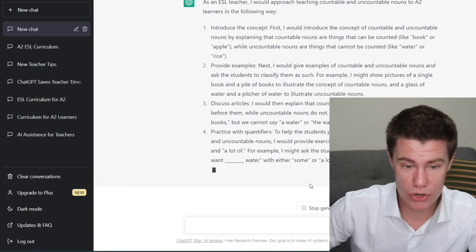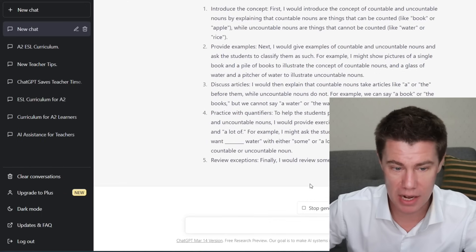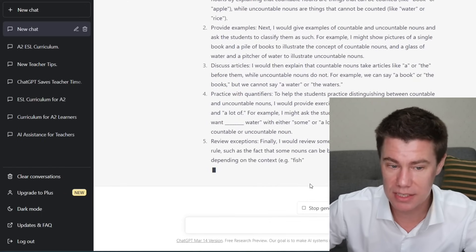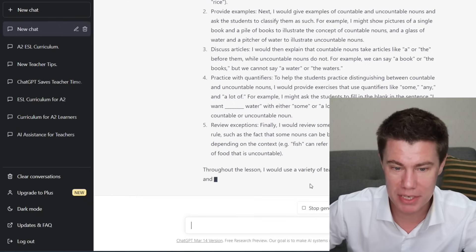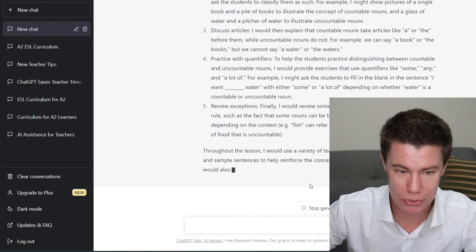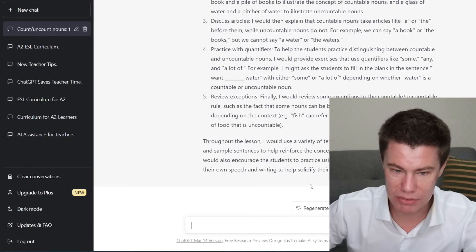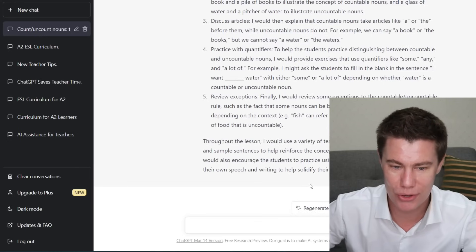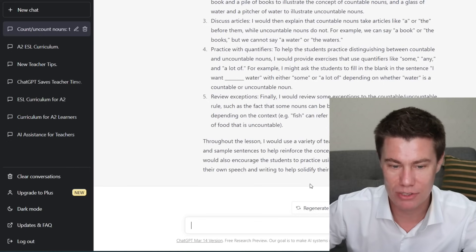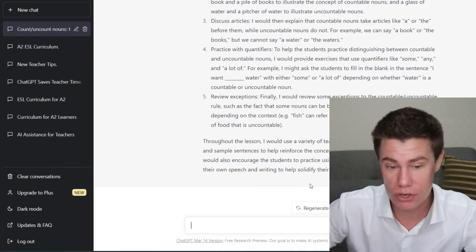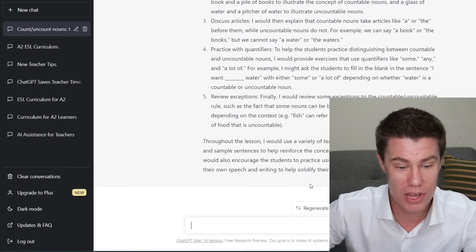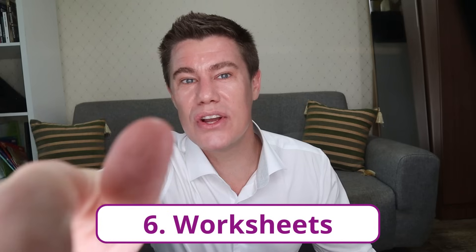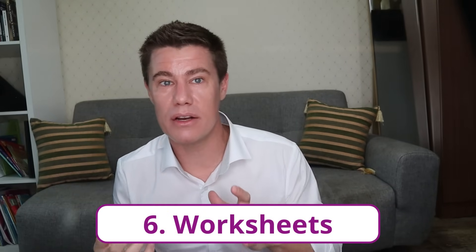Practice with quantifiers. To help students distinguish between countable and uncountable nouns, I would provide exercises using quantifiers like some, any, and a lot of. Finally, I would review some exceptions to the countable/uncountable rule. Throughout the lesson, I would use a variety of teaching materials such as pictures, realia, and sample sentences to help reinforce the concept. You can also put it in table format.